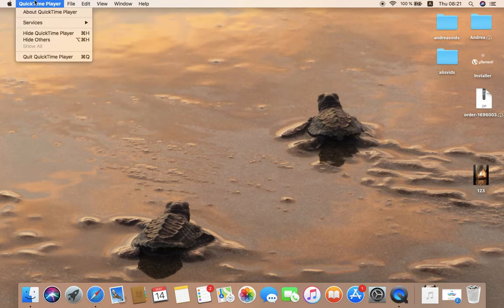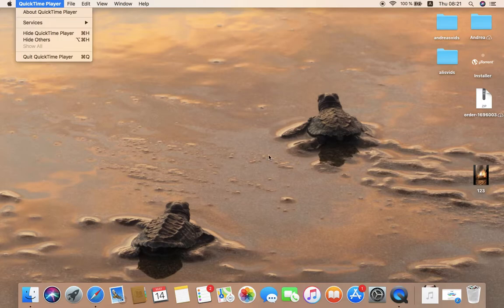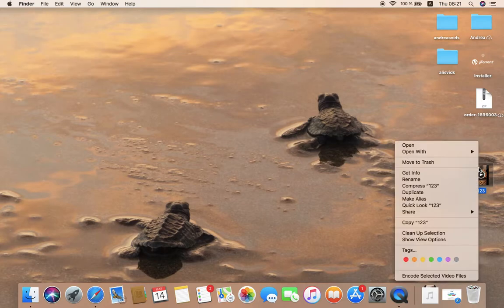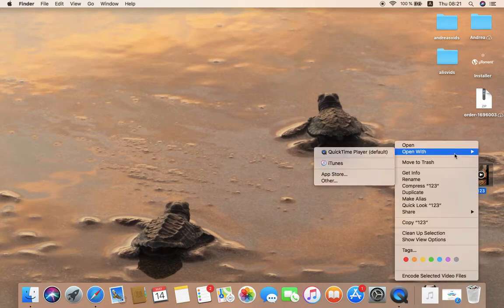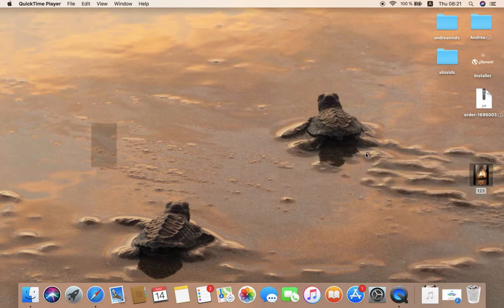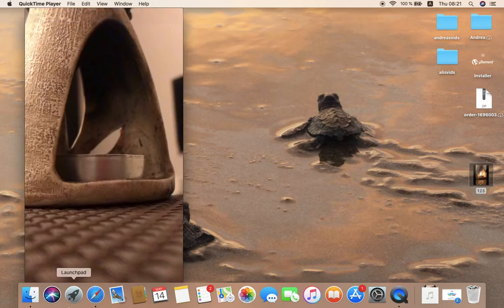So first thing, I'm going to open the video which I want to delete the audio from to show you the sound.